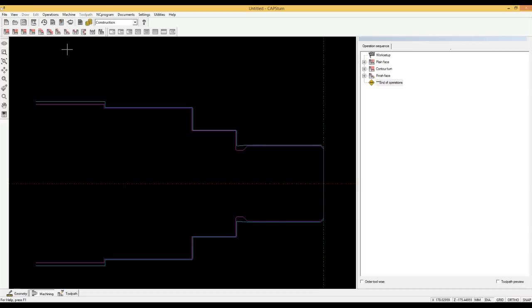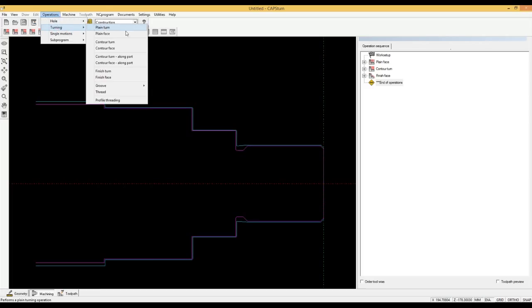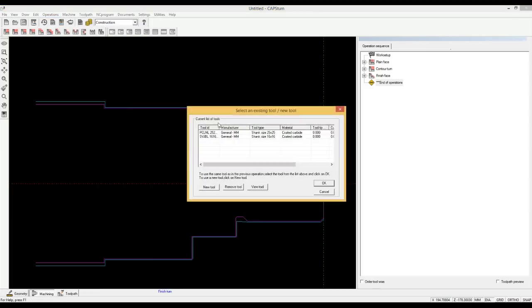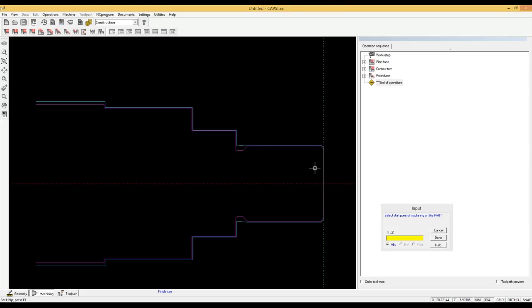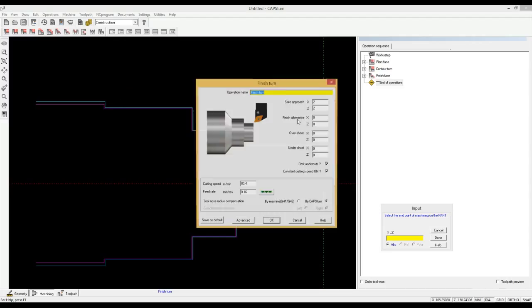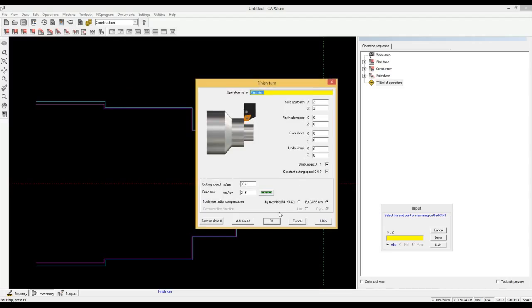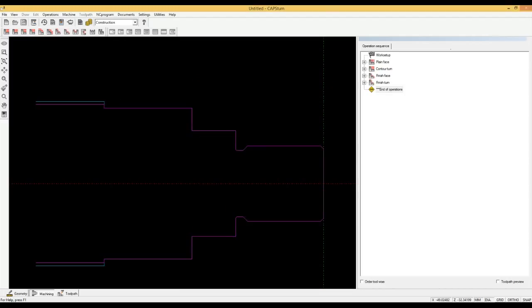We now want to finish turn the OD contour. We click on operations, then turning, then finish turn. We select the same tool that we used for finish facing. We select the start and end of the area to be finished turned. We accept the parameters that have been selected automatically.